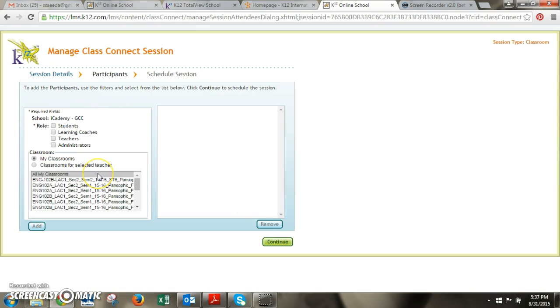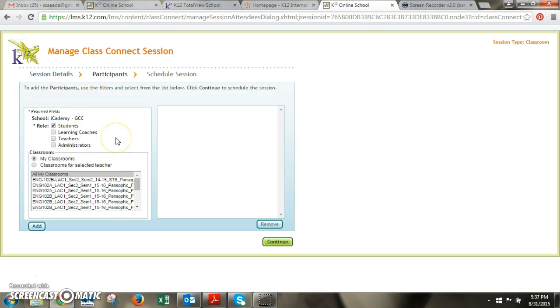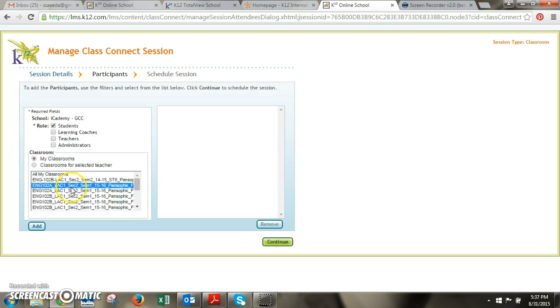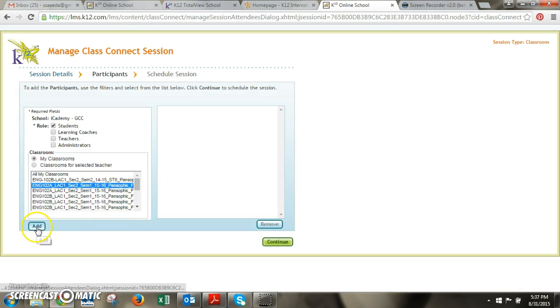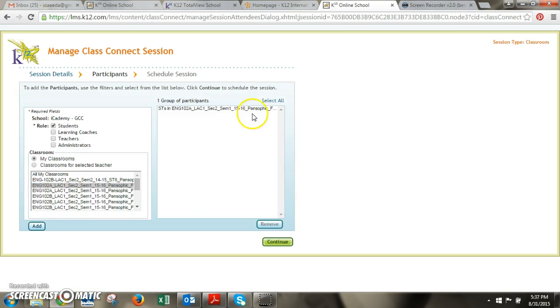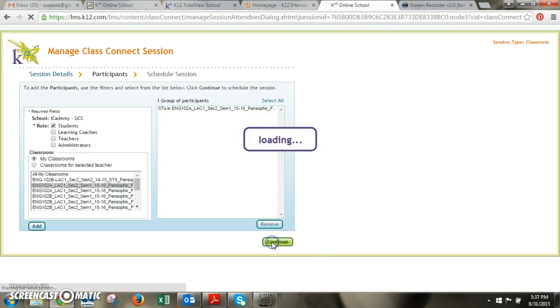Once you're in here you'll select who you're inviting to this class. So I want to invite the students from my 102A class to this session. The learning coaches will also see your class connects listed on their end when they log in. So I select students and then I will go and look for the section of 102A that I want and once I found the class that I want I will click add and that will then populate the class name onto this side of the screen where the participants are listed. Then click continue.